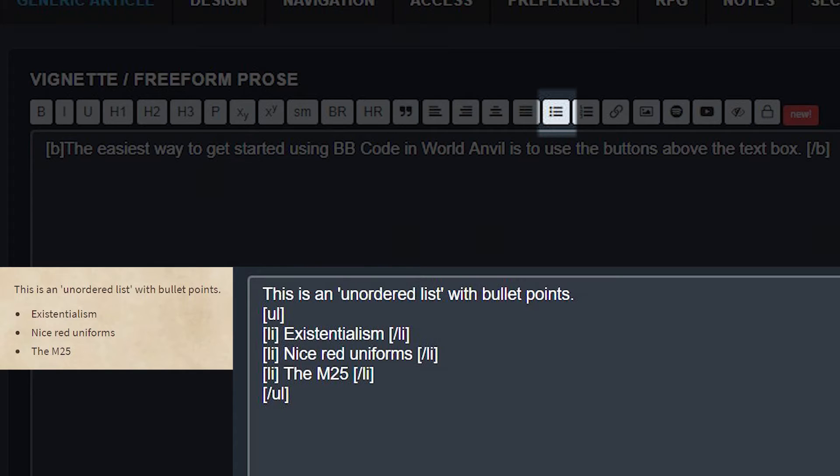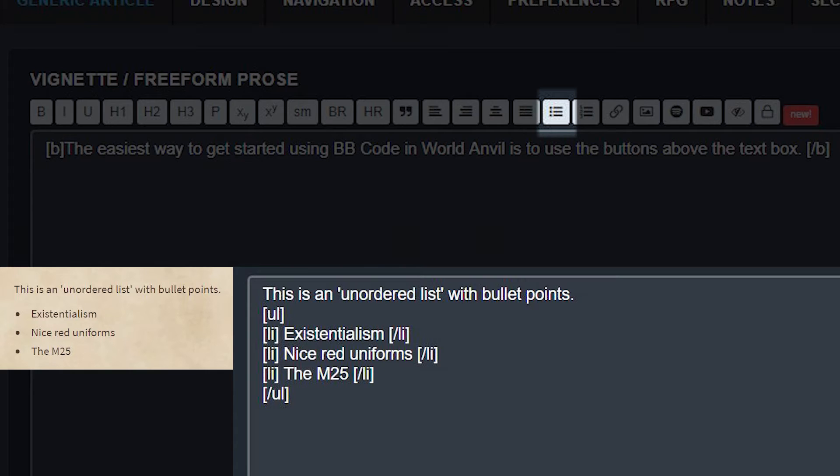Adding items to your list is easy. For each item, open the line with square brackets LI, and then close each list item with square brackets slash LI.